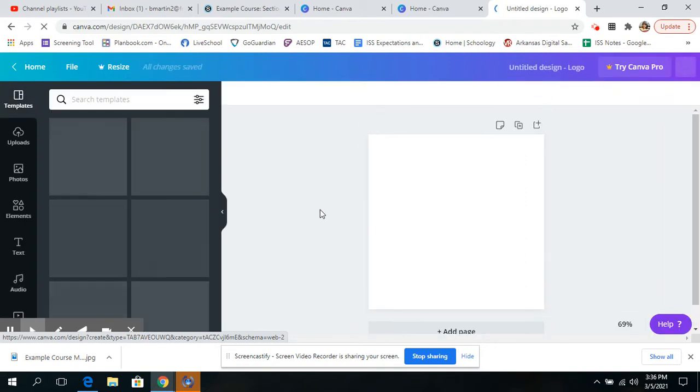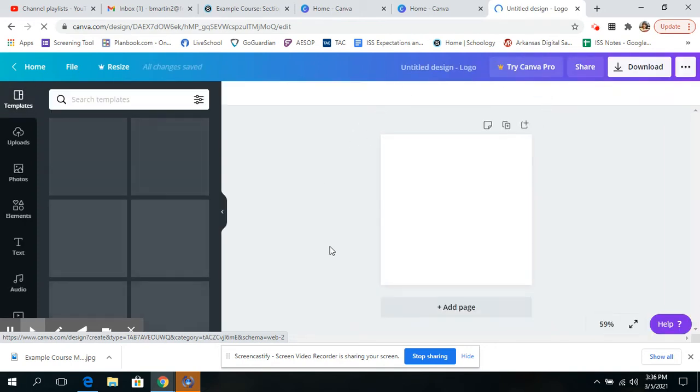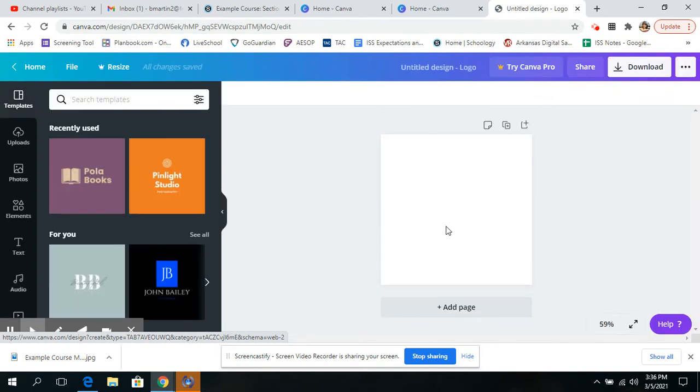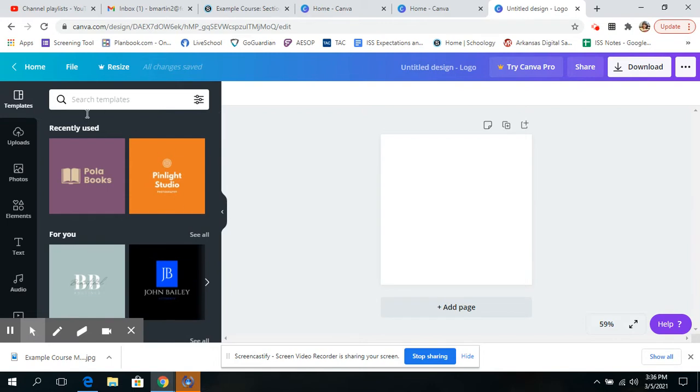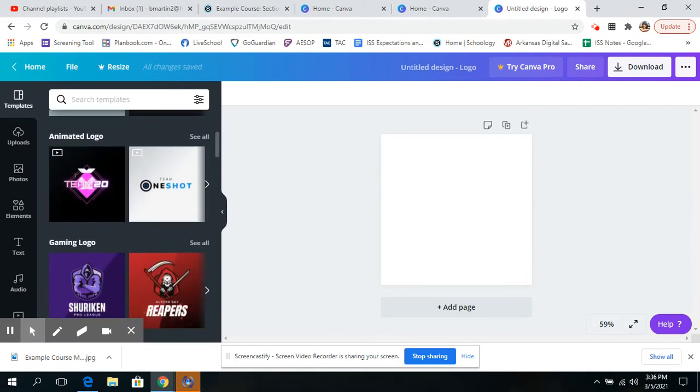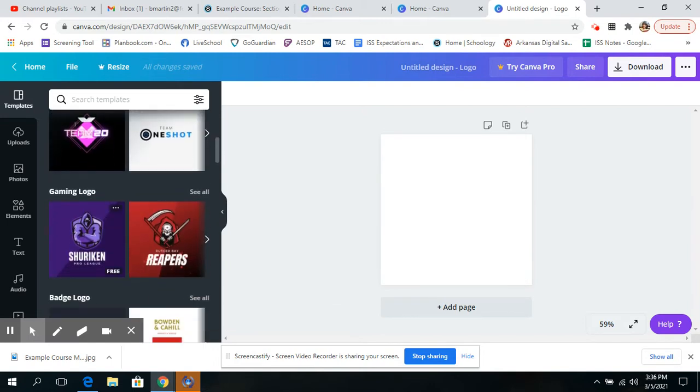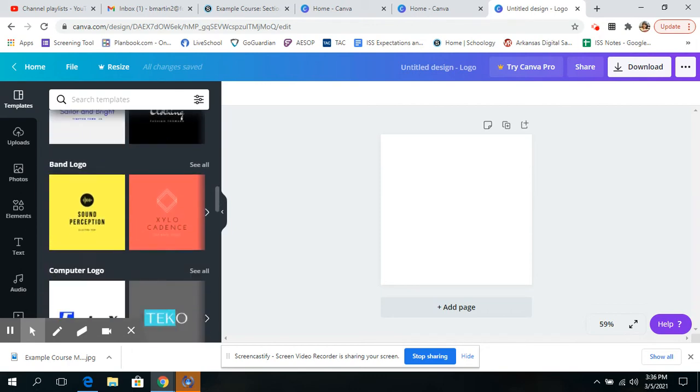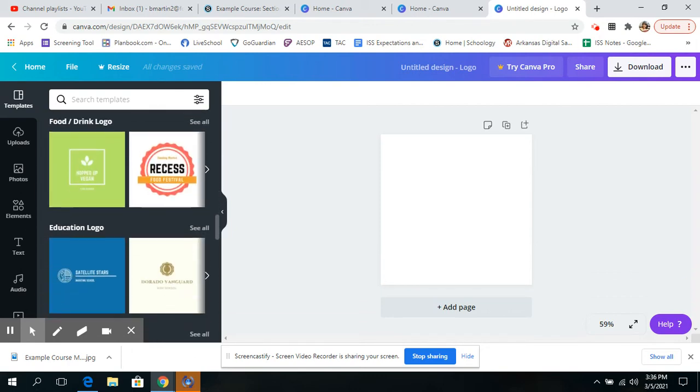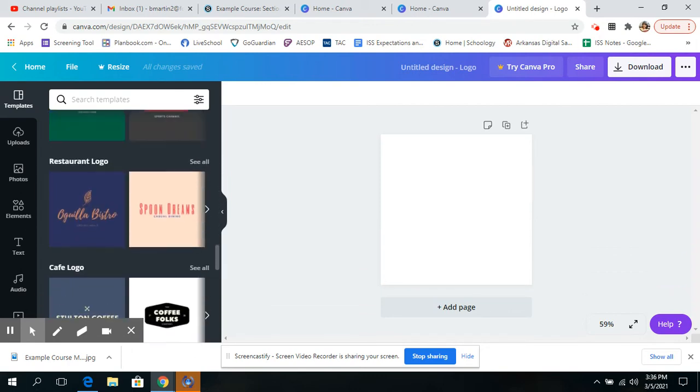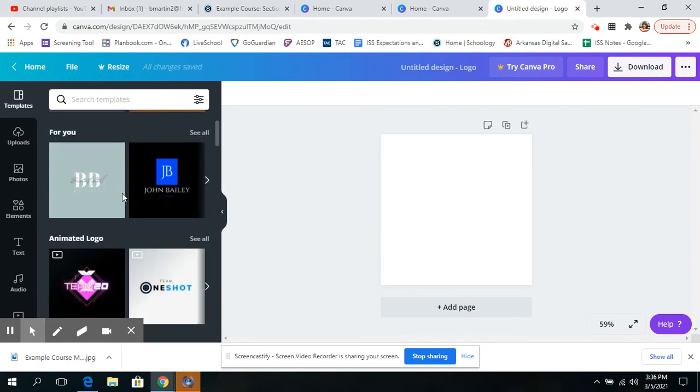This is a space where you can design your own logo if you want. Or you can go over here and you can search templates that you like. And there are a lot of free ones. There are some that aren't free, but there are a lot of free ones to choose from.